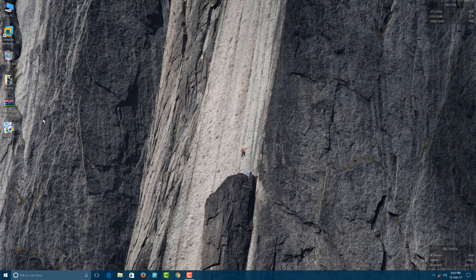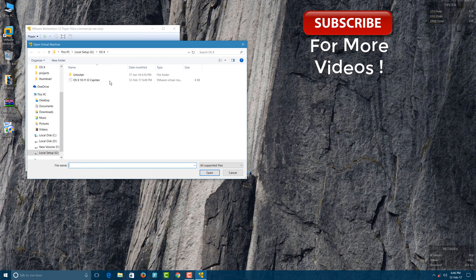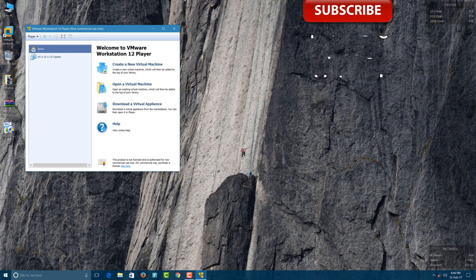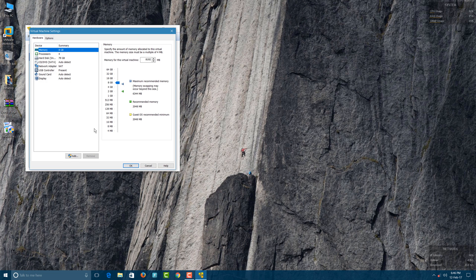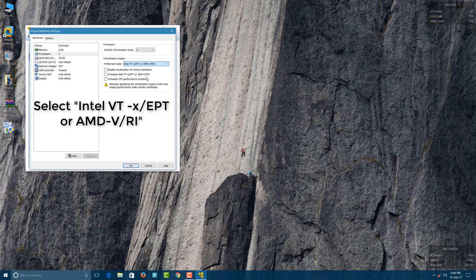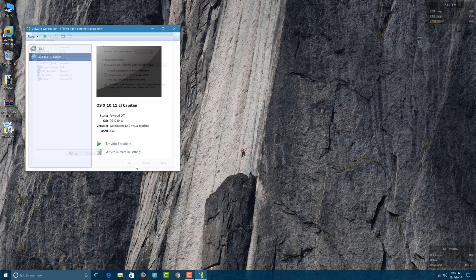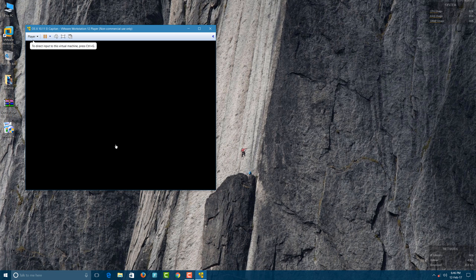After your PC restarts, open the VMware Workstation Player. In there, open a virtual machine and select your macOS. Make your changes in the virtual machine settings. In the Processor settings, you have a preferred mode — select the last option and enable Virtualization Intel. Click OK, and then click Play Virtual Machine.